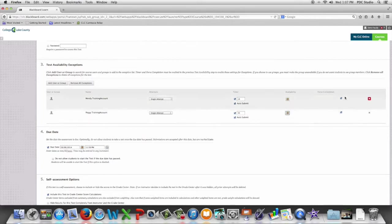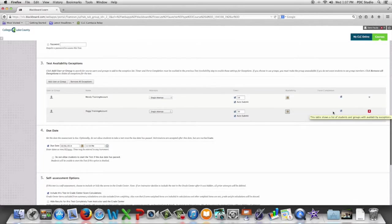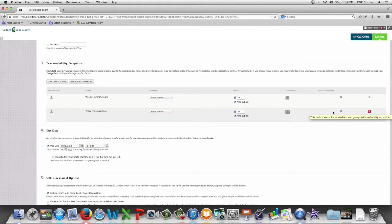And we can also turn off forced completion for any of the students that we've set up exceptions for. And those are the test availability exceptions that you can provide either to individual students or to groups of students that you've had in your course.